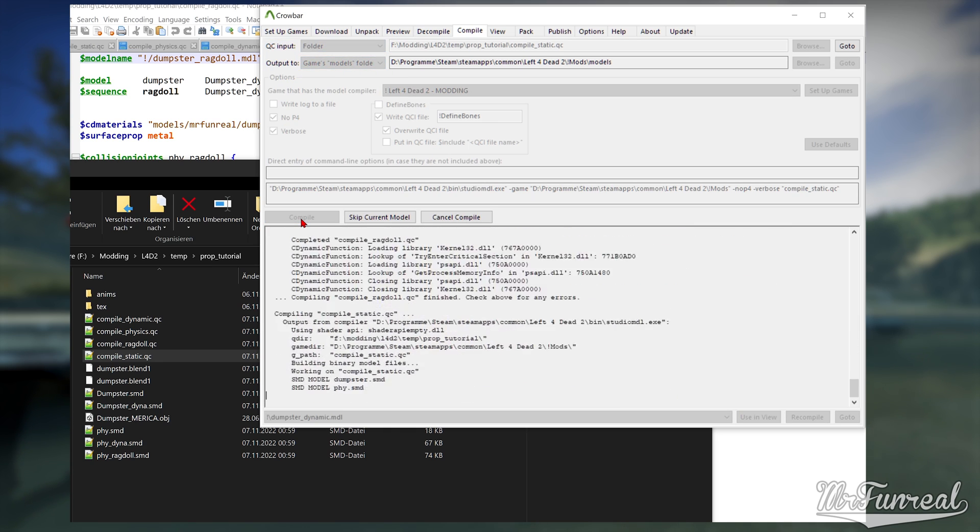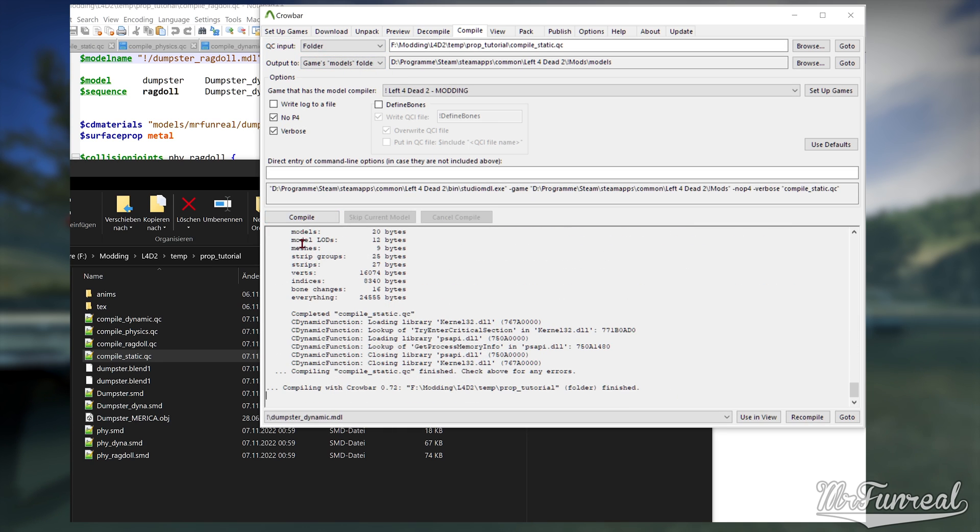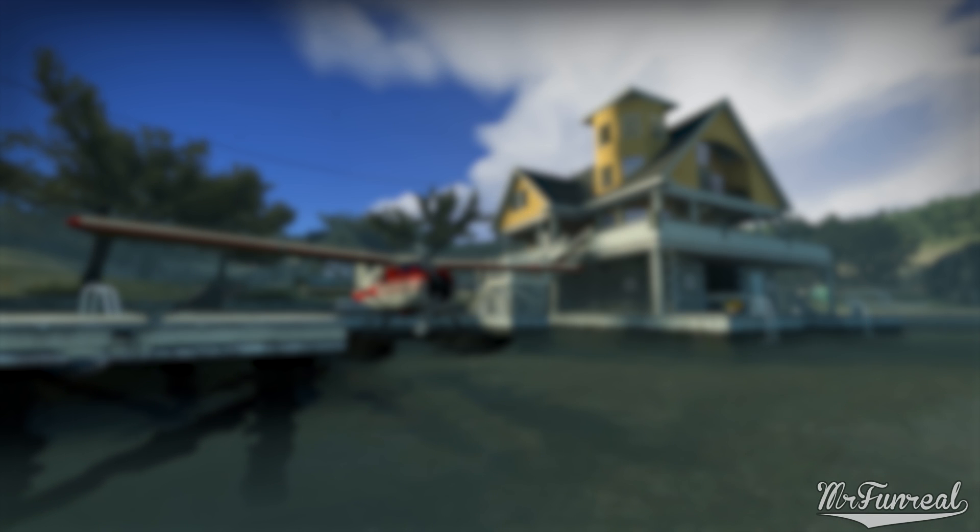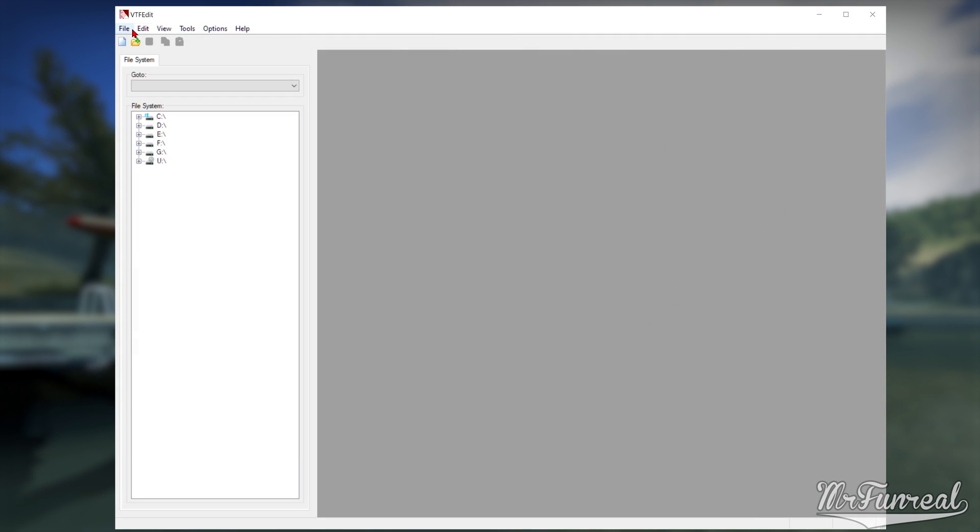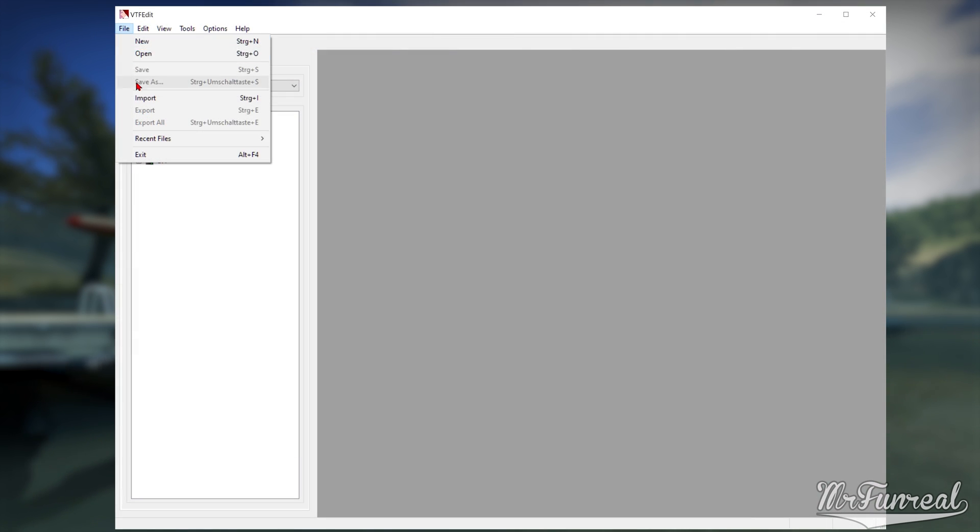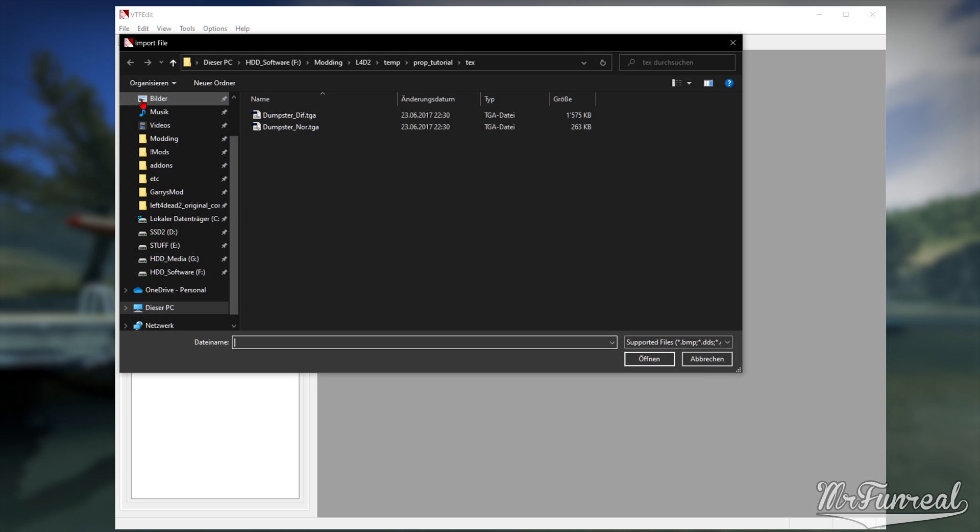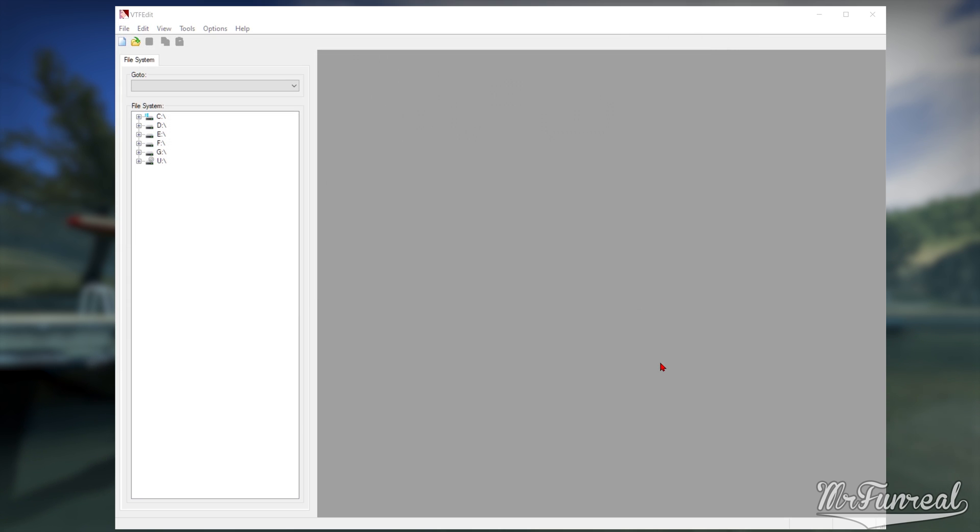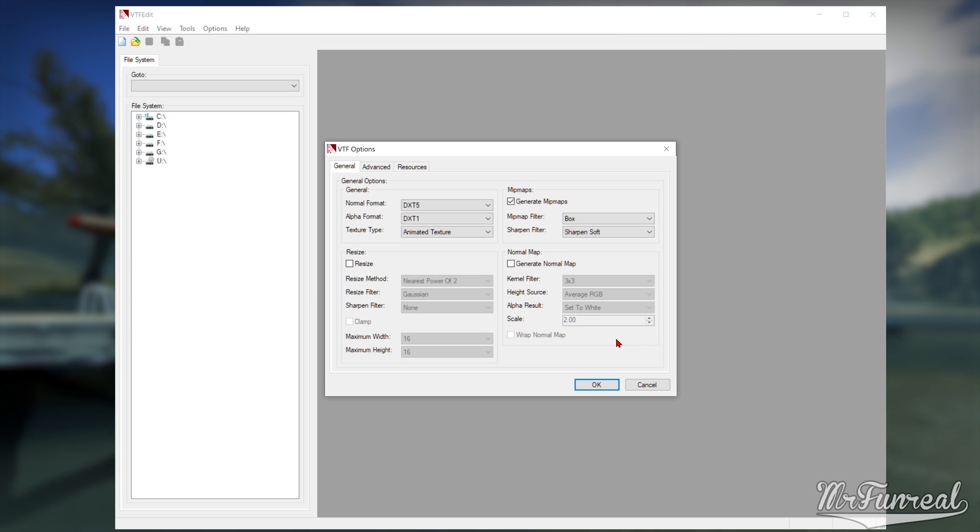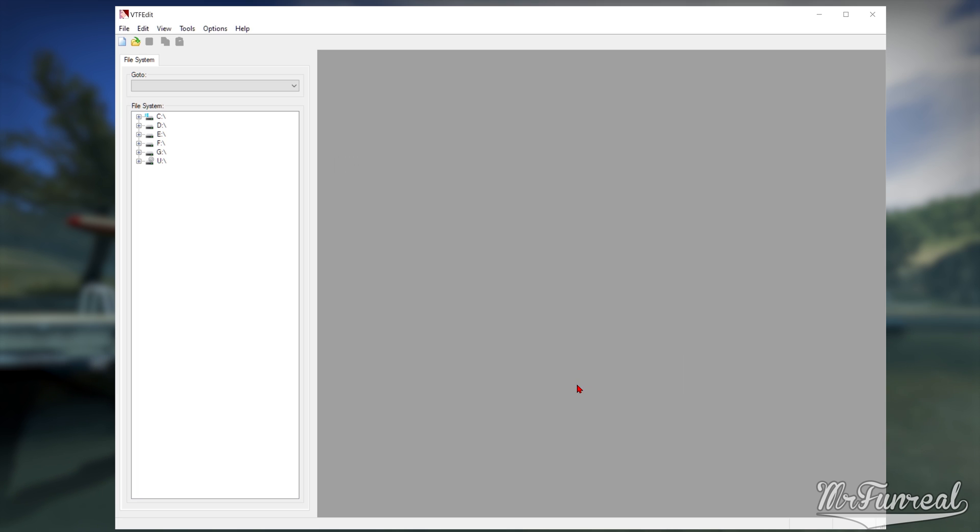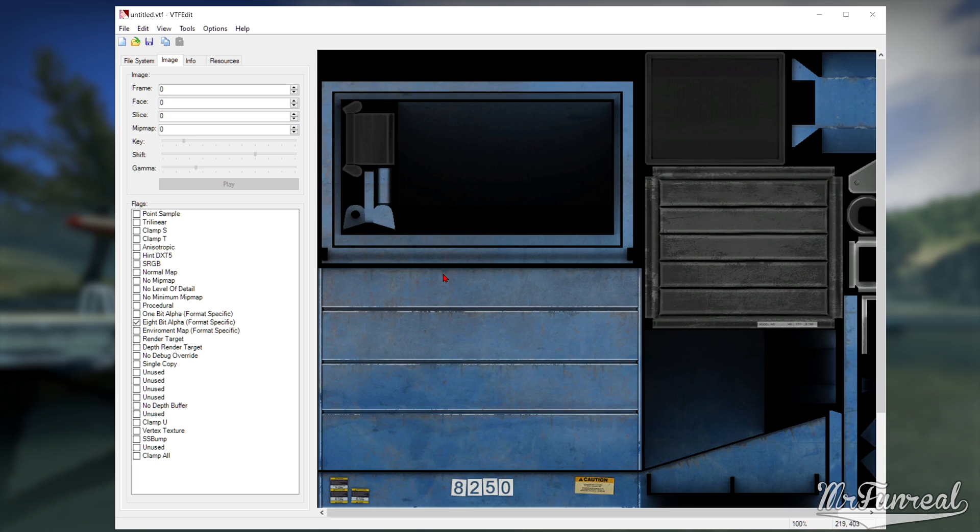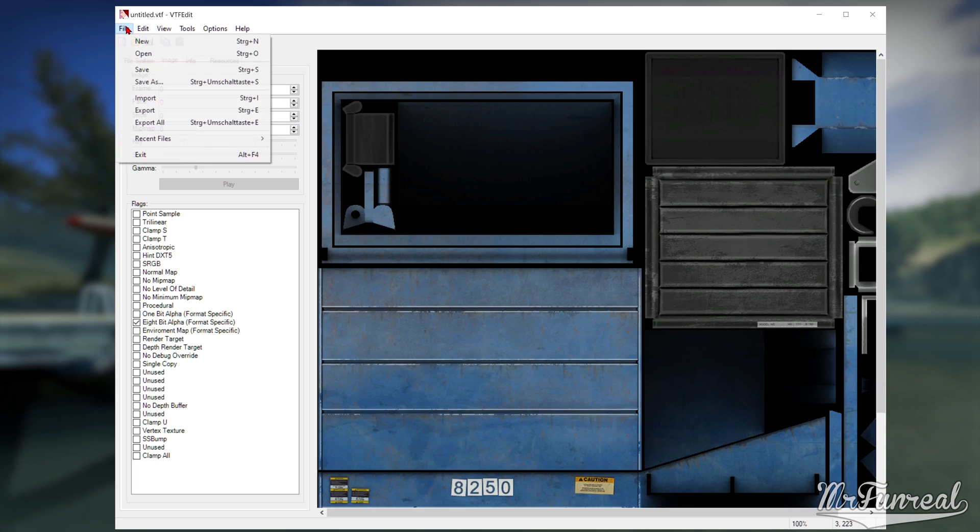Now that the model is compiled, we need textures and materials for it. Open VTF edit and either click on File import and import one TGA, PNG or whatever into a VTF that you can export.